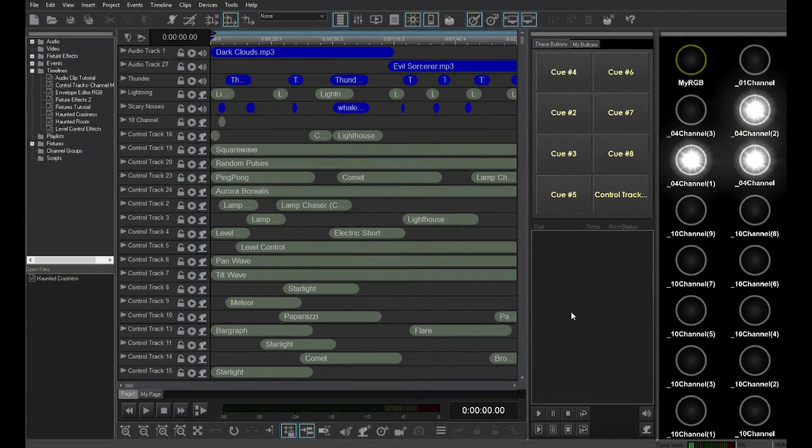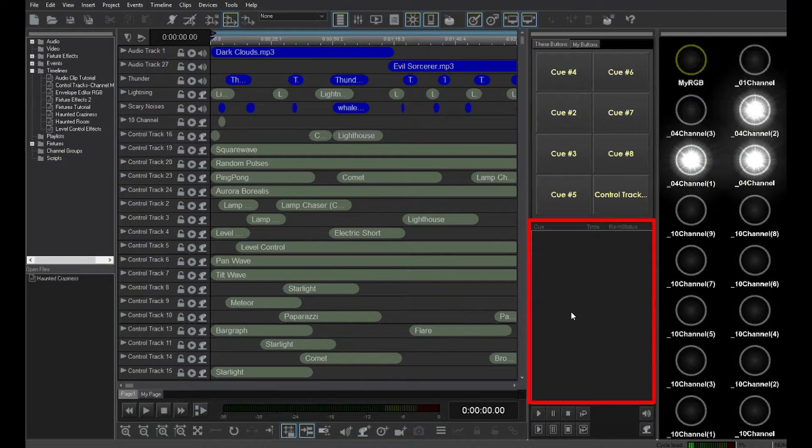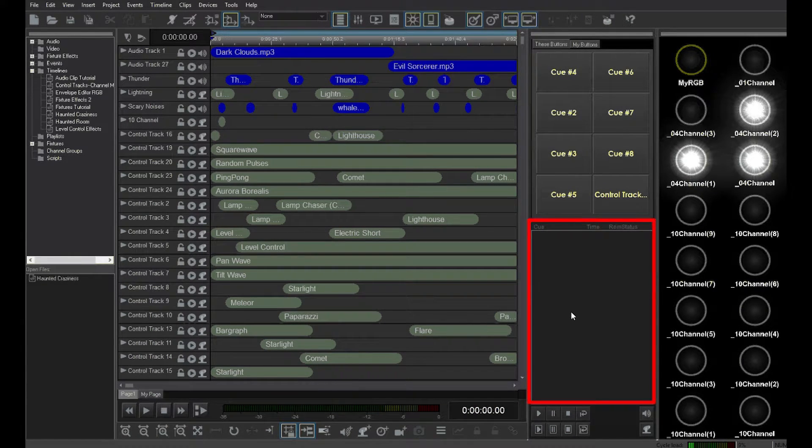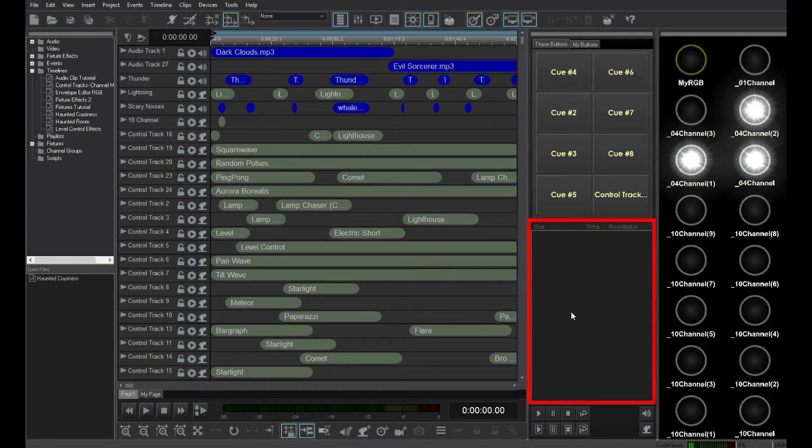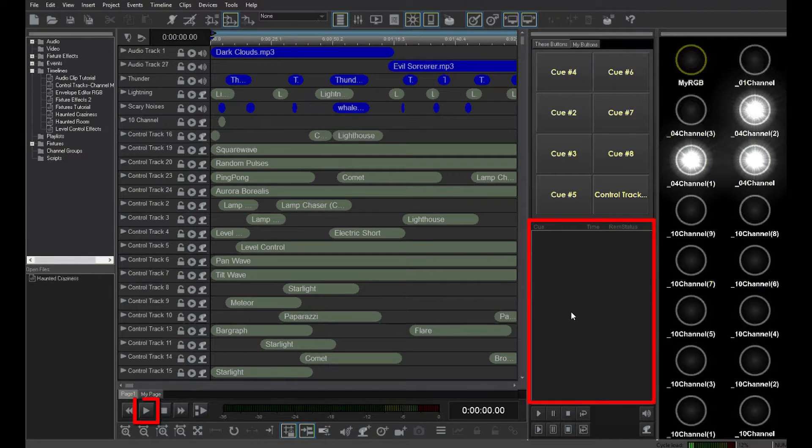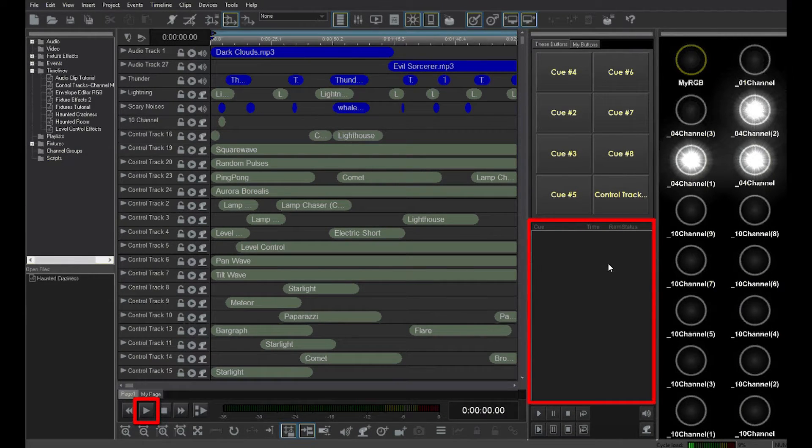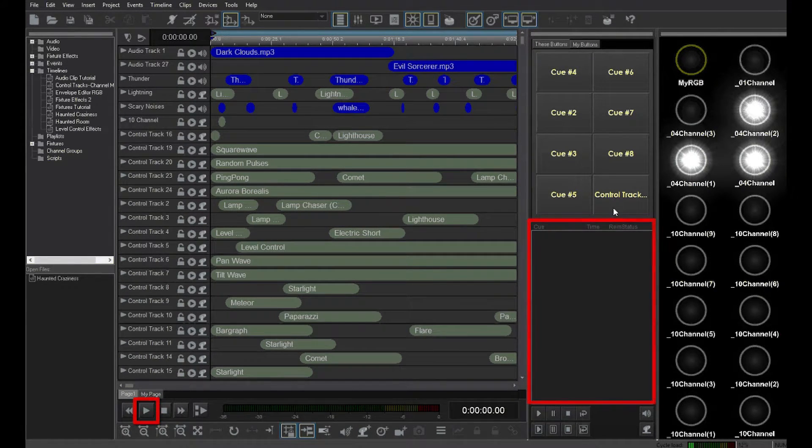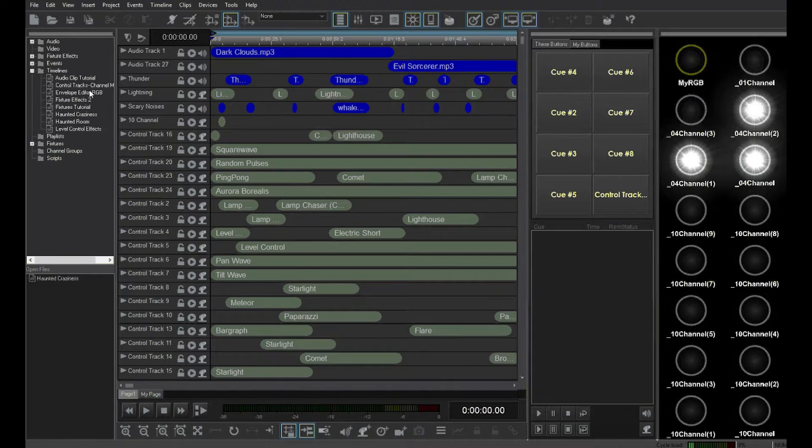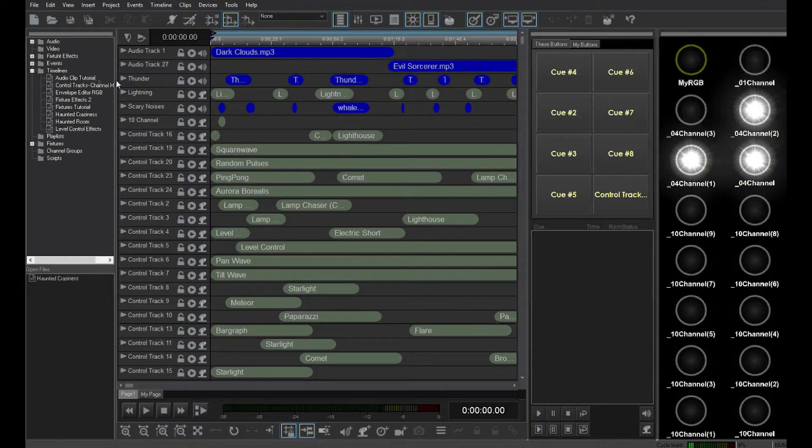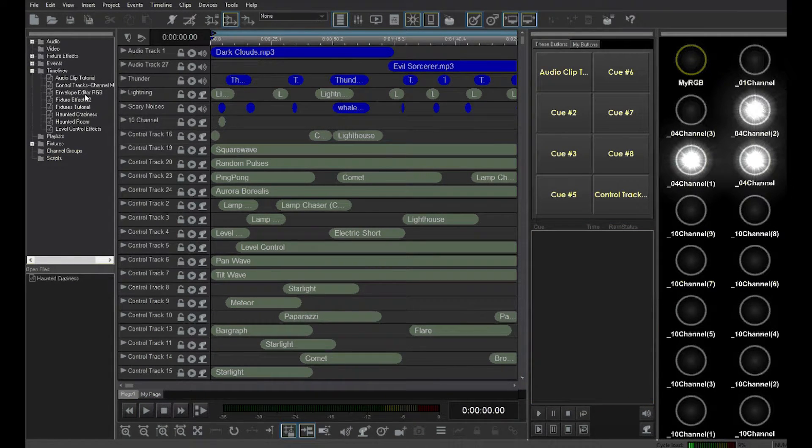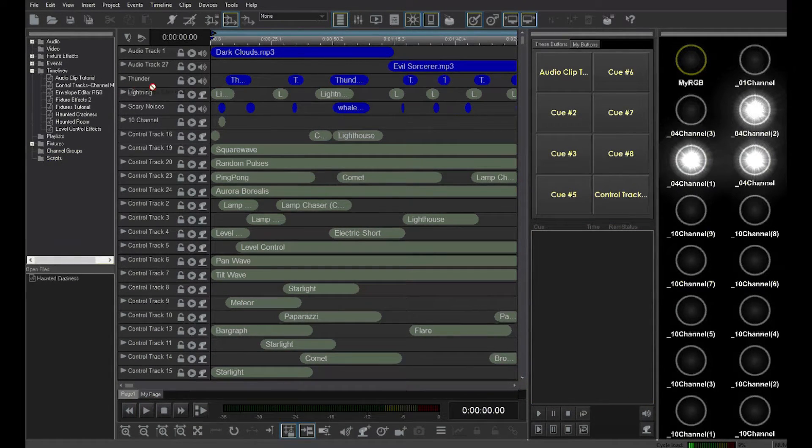The cue list shows all timelines that are currently running as the result of pressing a cue button. Timelines run from the timeline editor will not appear in the cue list. I'll start by running some timelines.